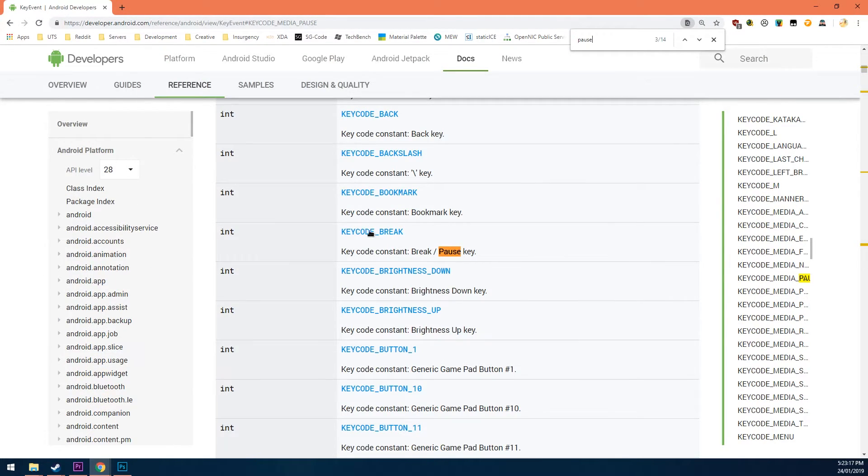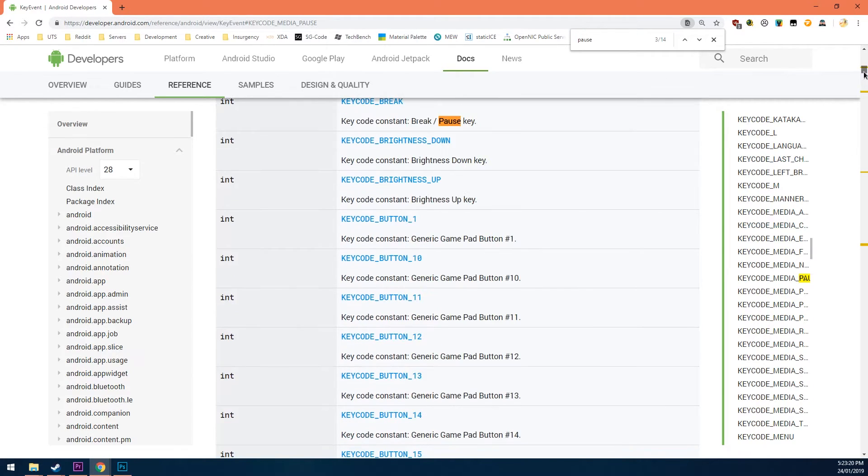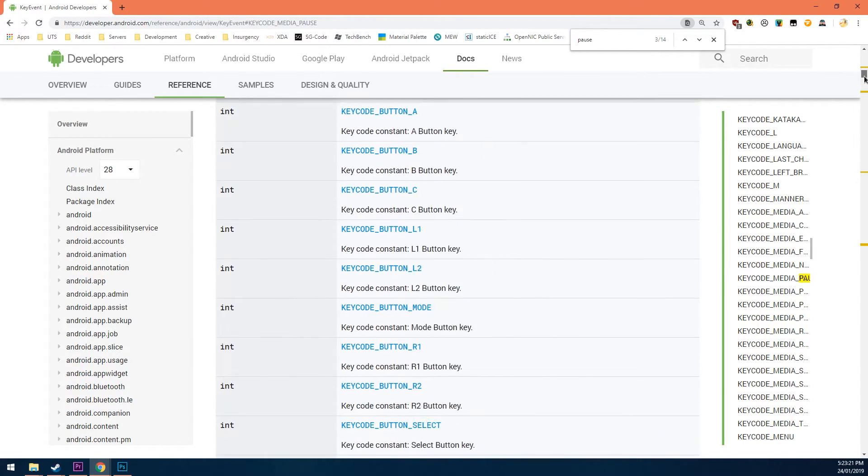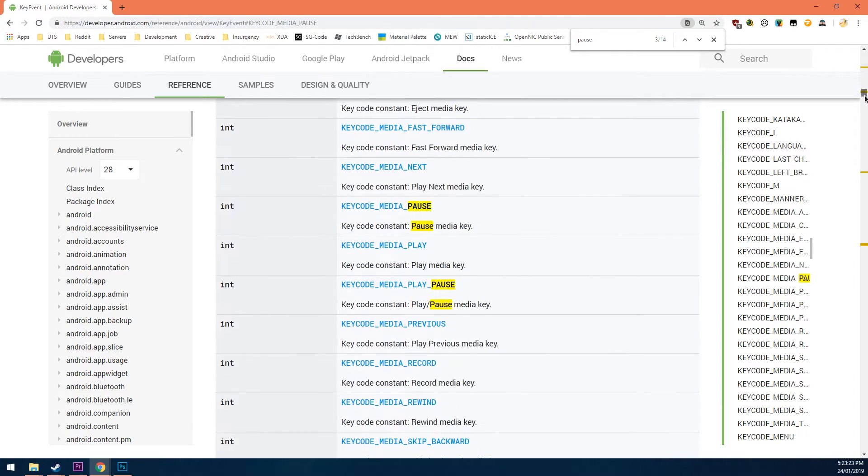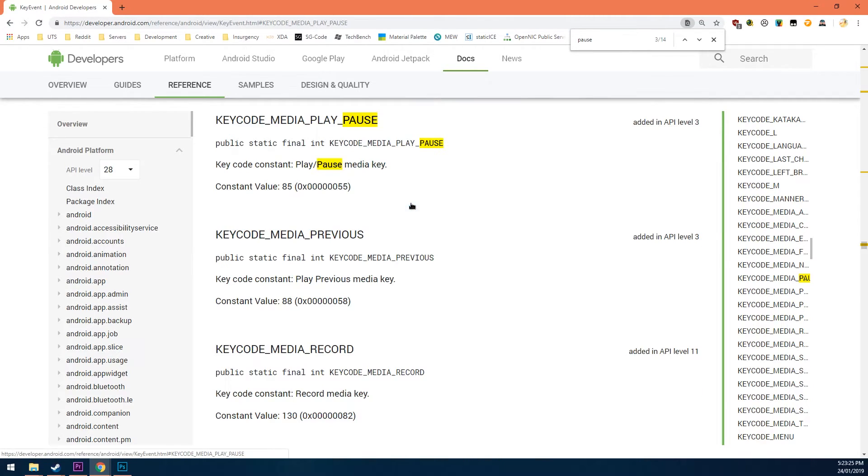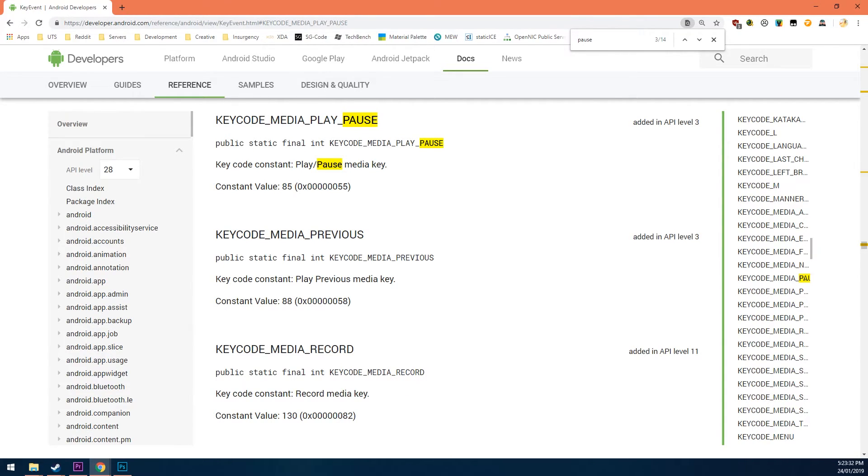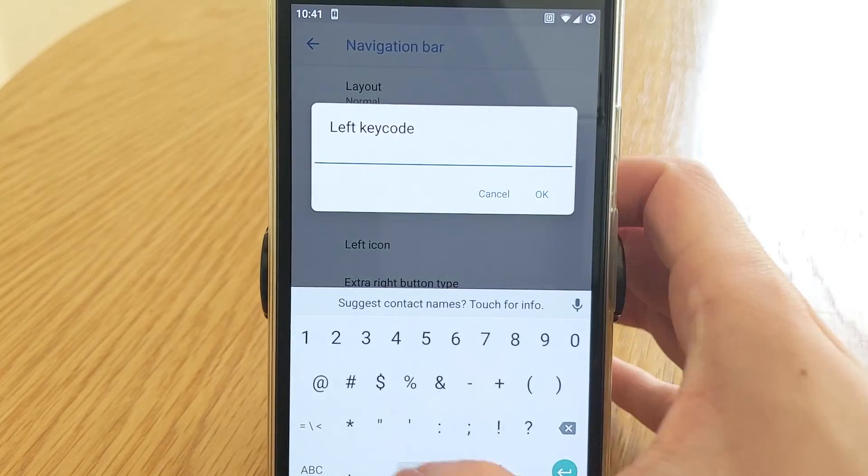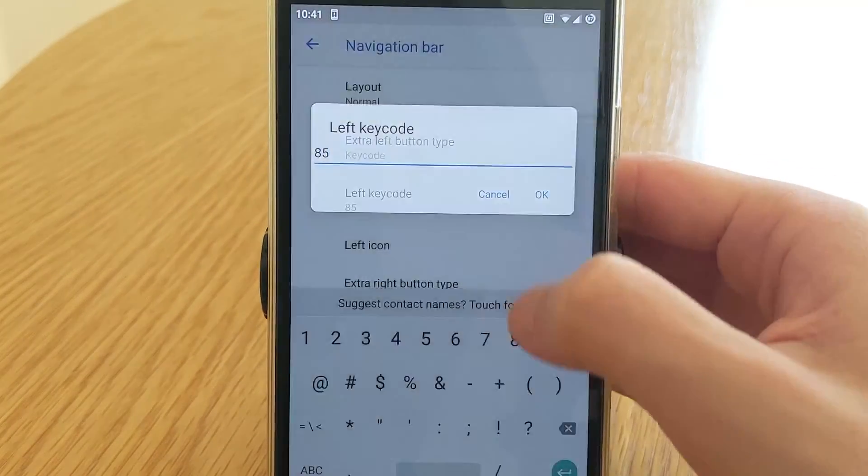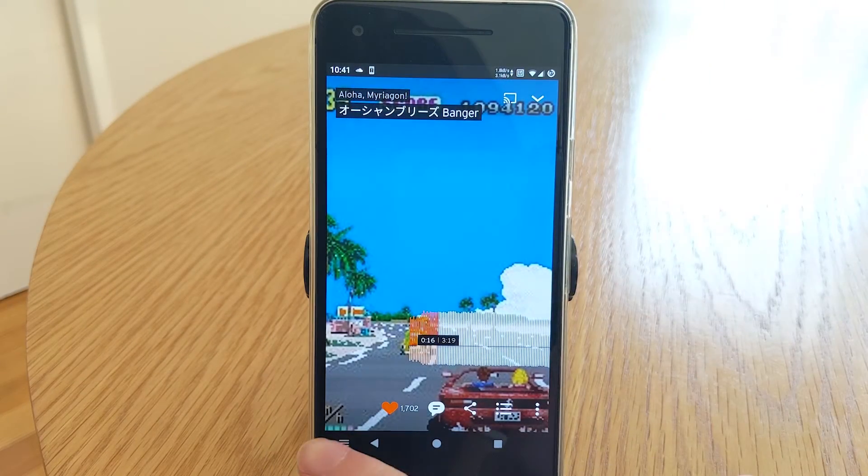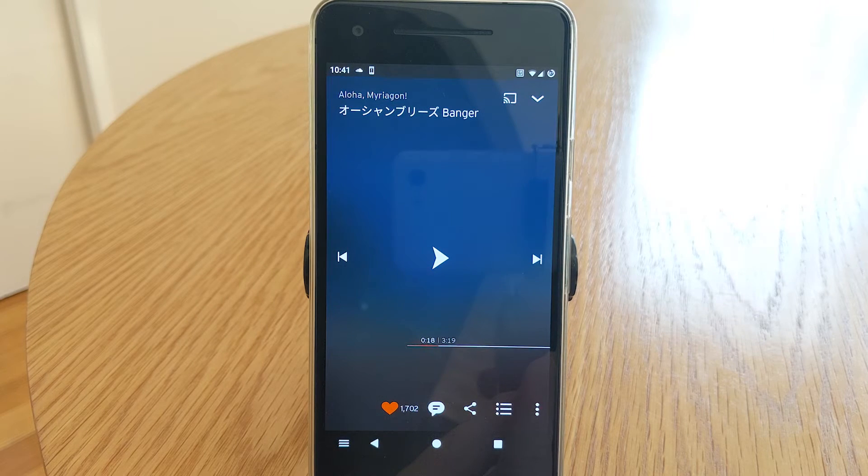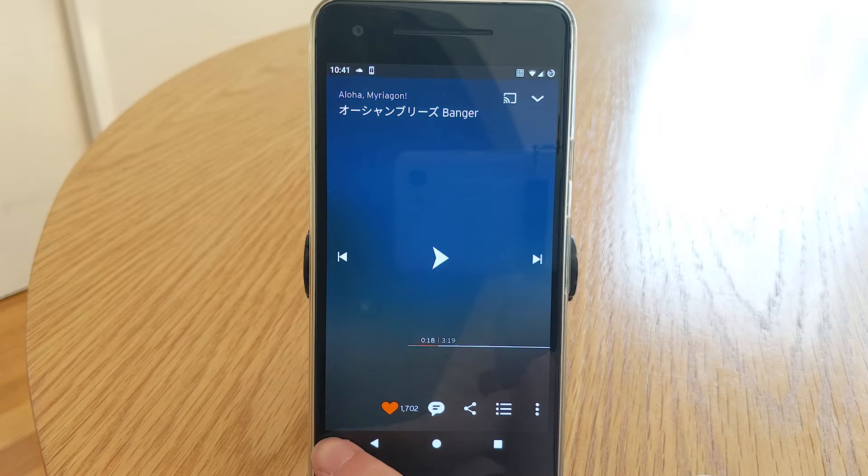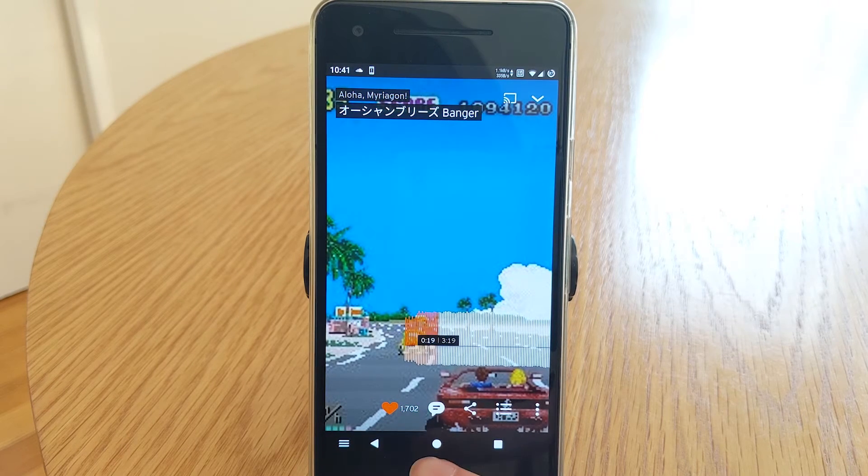So for example, if you want to make the left extra act as a play slash pause button, look for a corresponding action here. So I'll be looking for keycode underscore media underscore play underscore pause. And once you find it, click on the hyperlink and you'll be taken to the details here. You'll want to import the decimal constant value as the keycode. And then whenever you press the extra left button, it should play or pause your music.